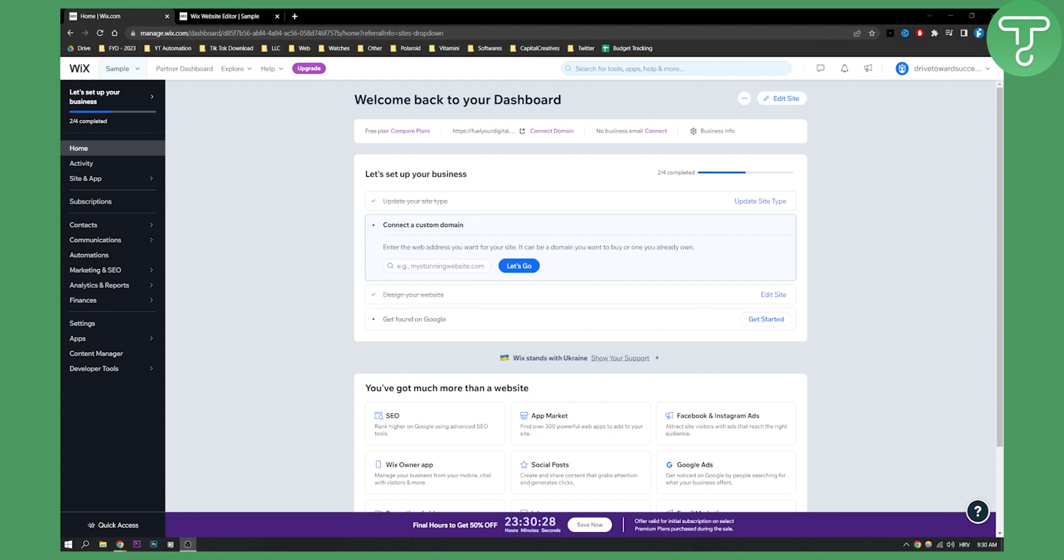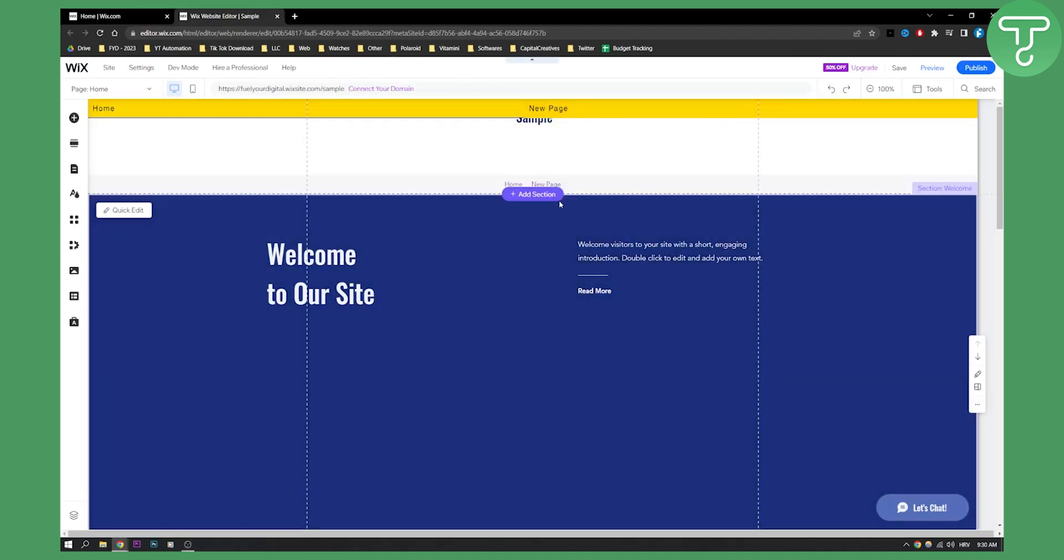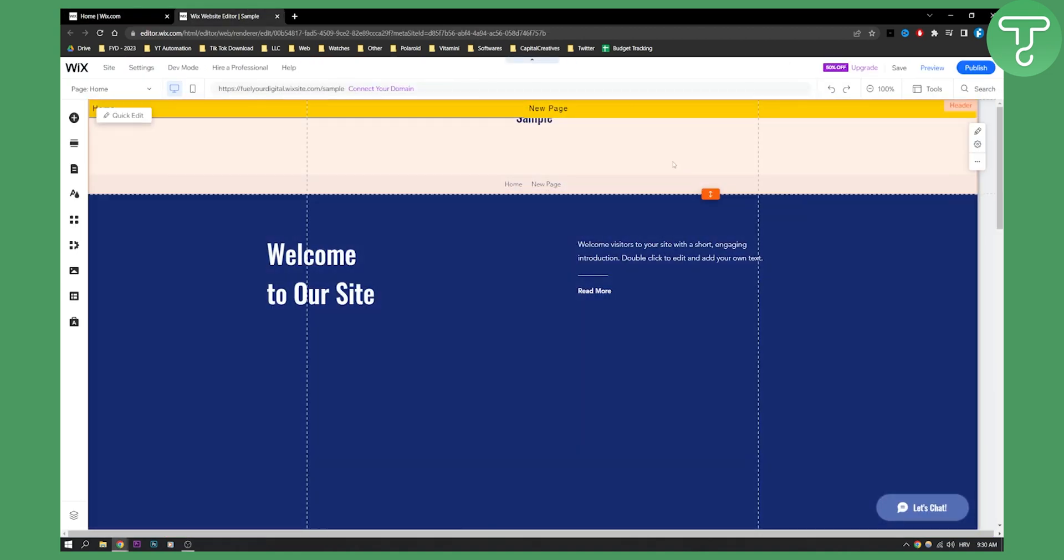So first of all, what you will need to do is you will need to go to your Wix dashboard right here, as you can see, and you will need to go and edit the site. Once you click edit the site, you will be on your site right here.